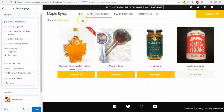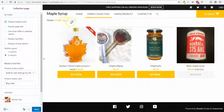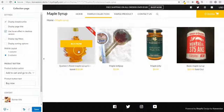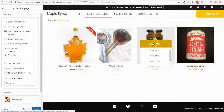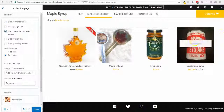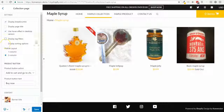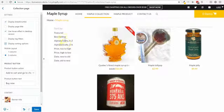Breadcrumbs show customers where they are — for example, Home > Maple Syrup > Maple Candies as a subsection. I can also display a title or not. Instead of showing buttons below product images, I can show them overlaid on the images. I can also add a tag filter bar and the standard sort-by section.